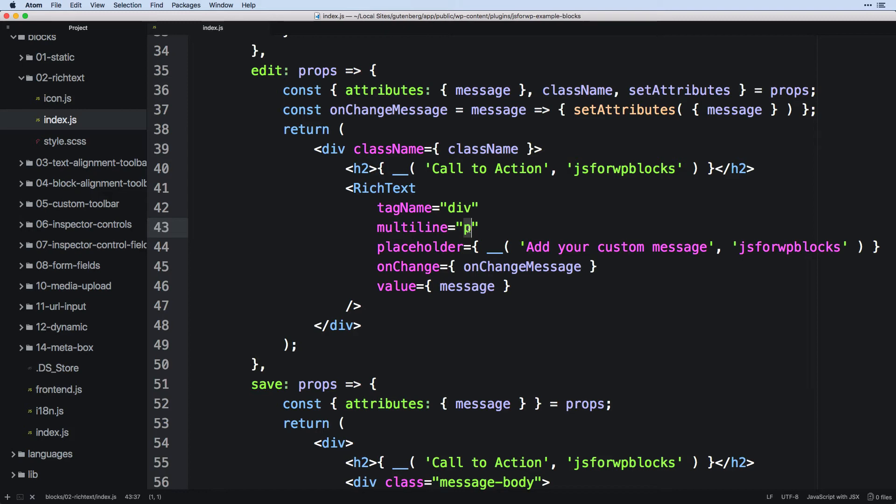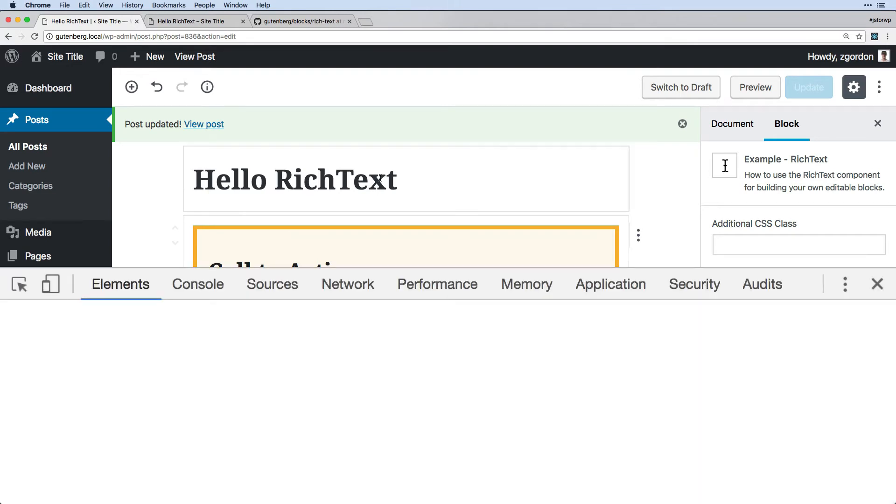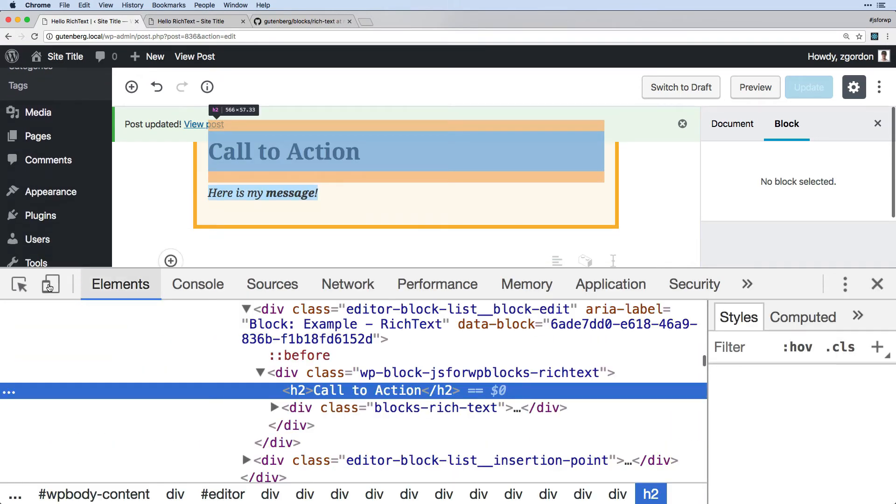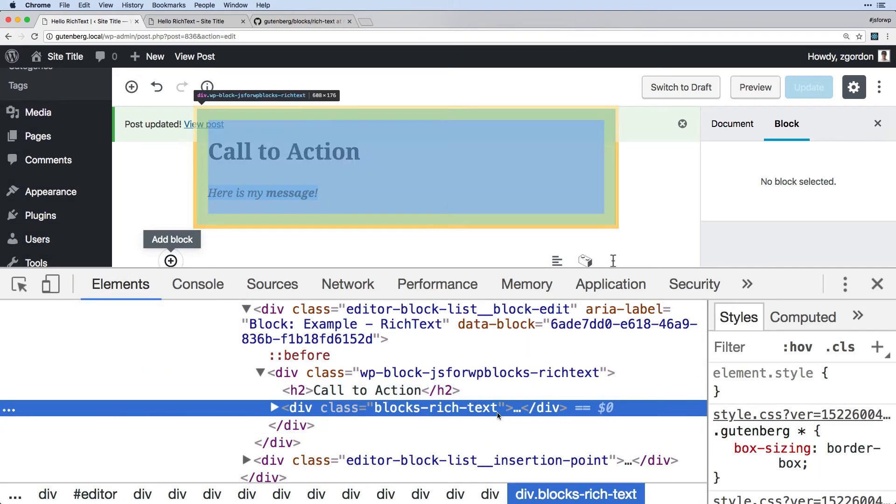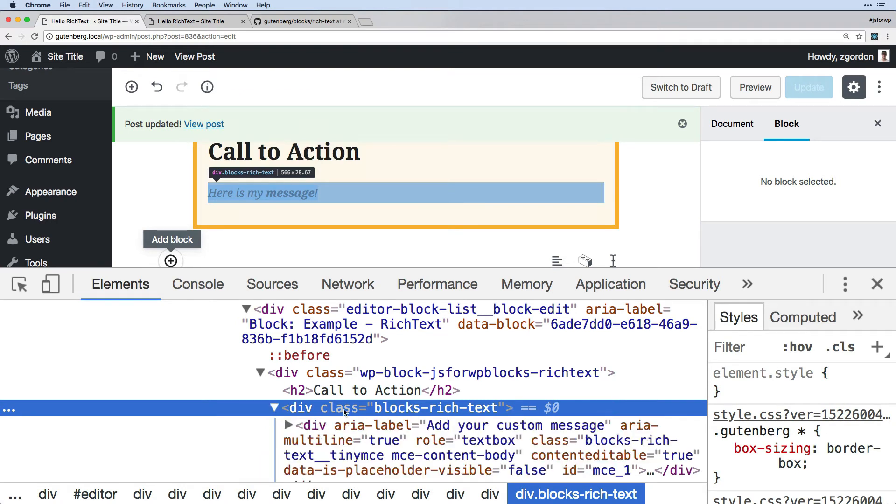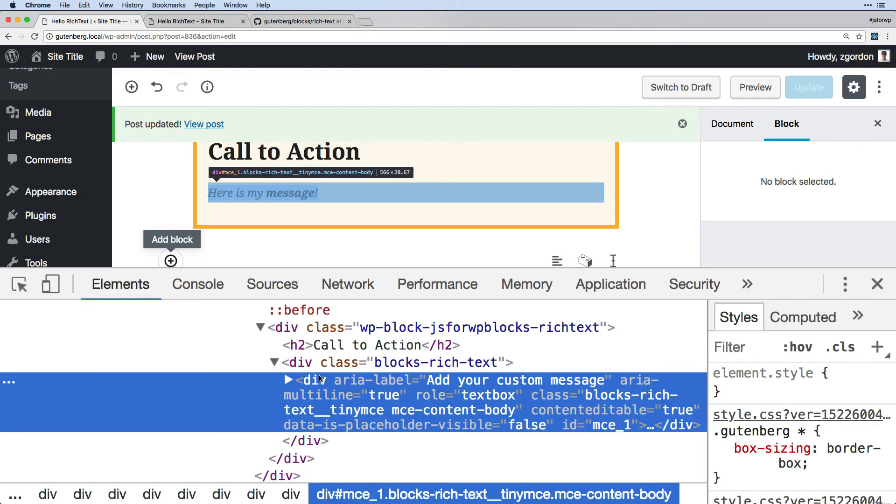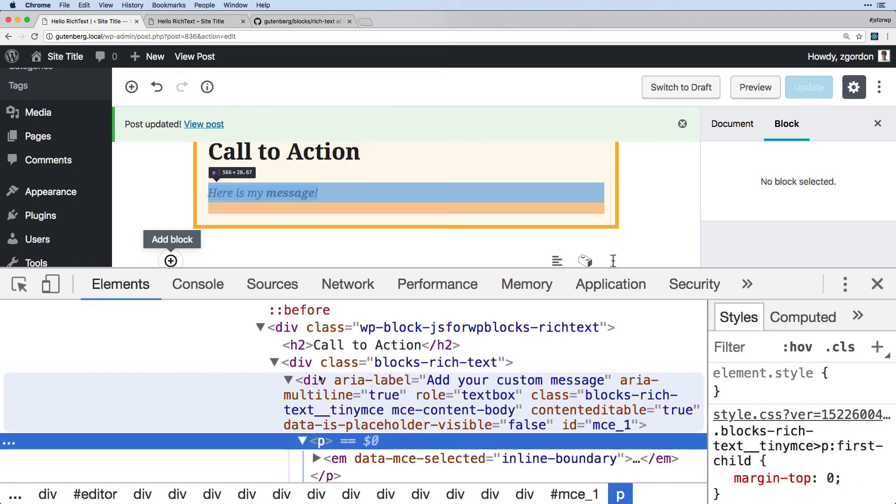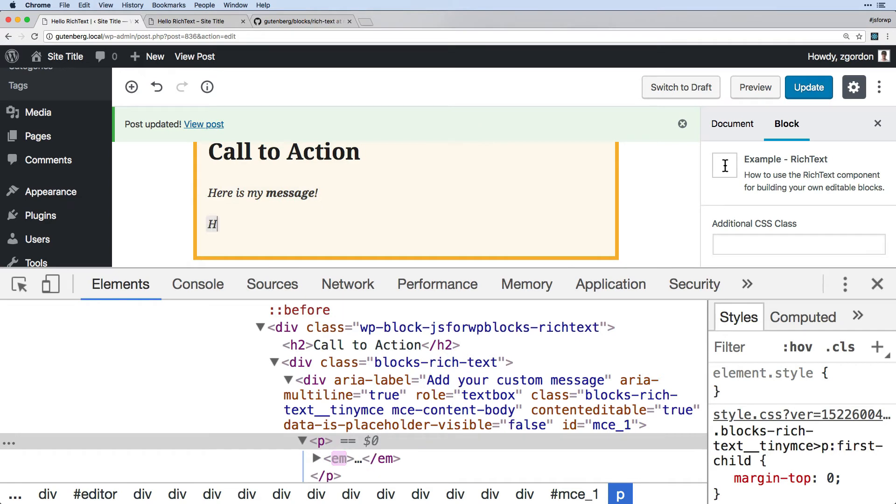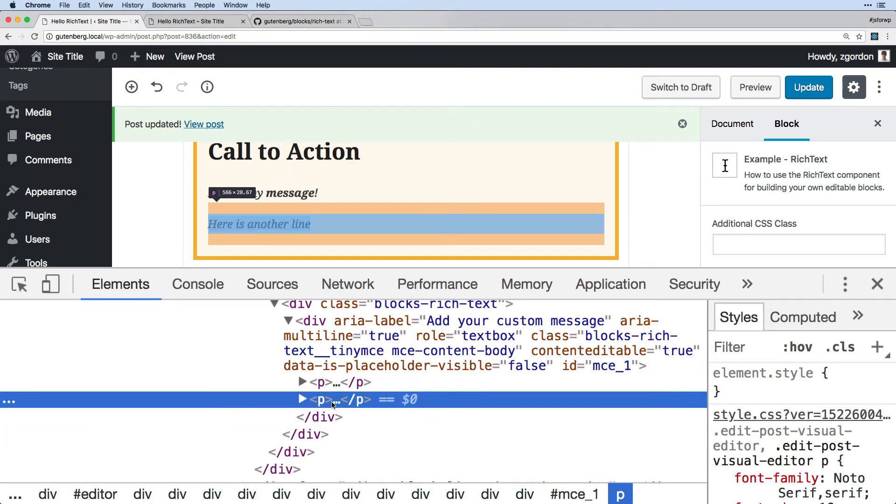So let me show you what I mean. I'm going to go ahead and open this up and come down here. So we've got our div with blocks rich text, and then everything inside of that is going to be our rich text editor. And when we have multiple lines here, notice that each one of them is their own paragraph.